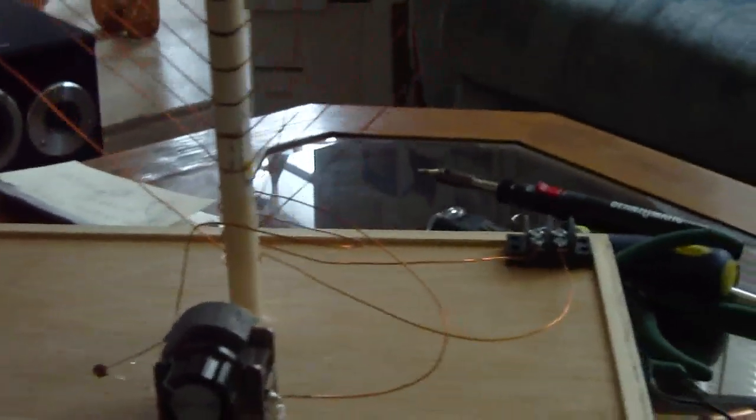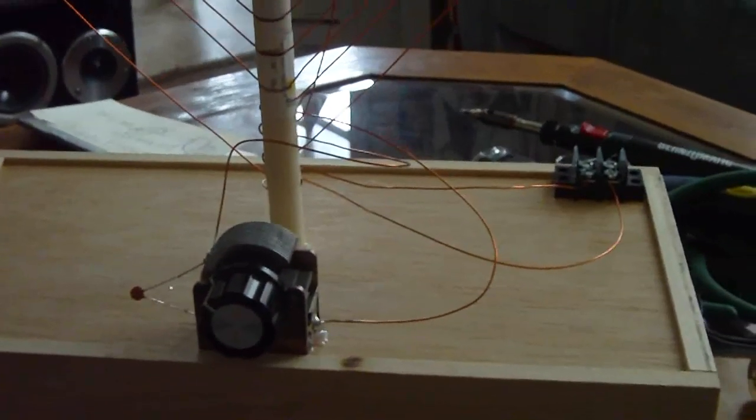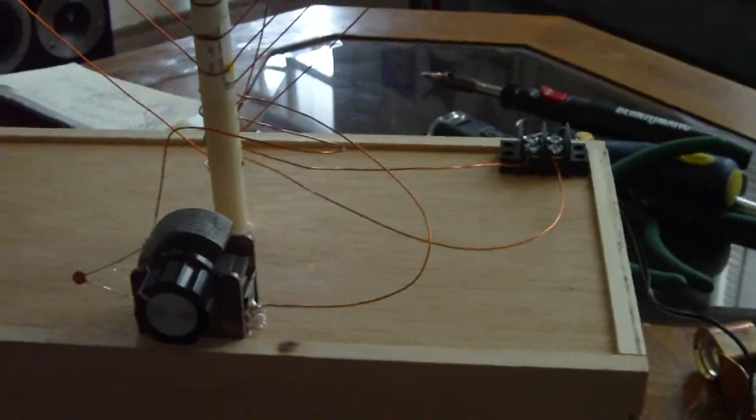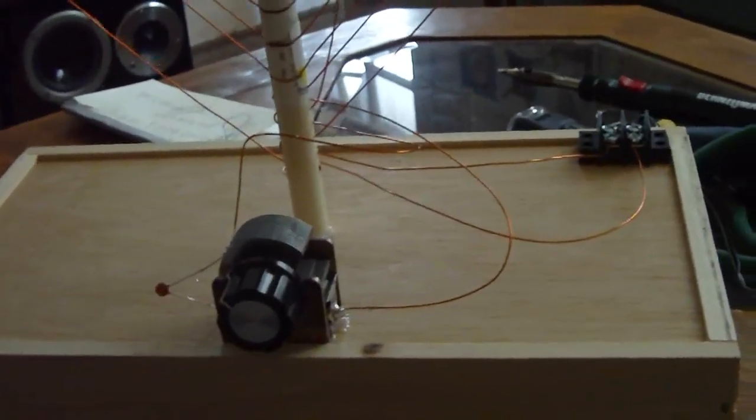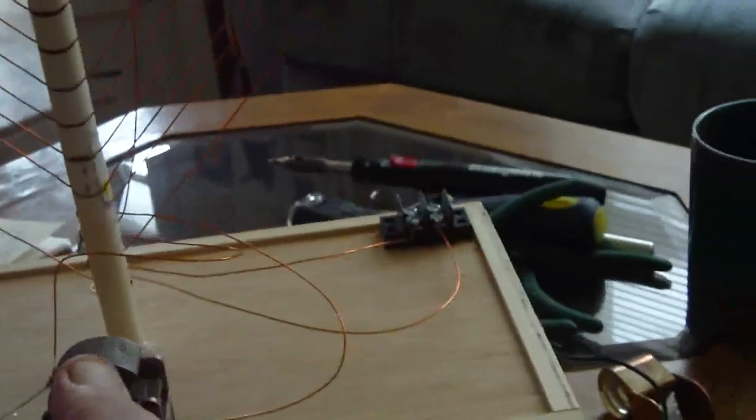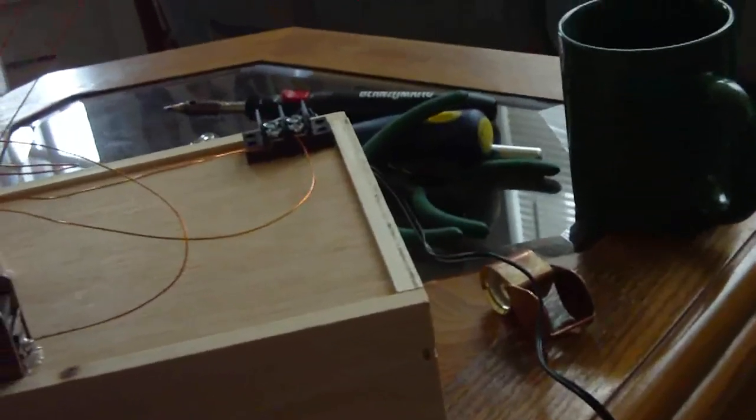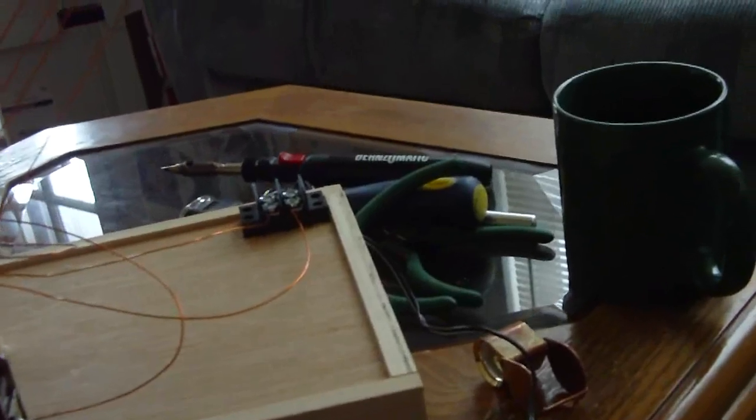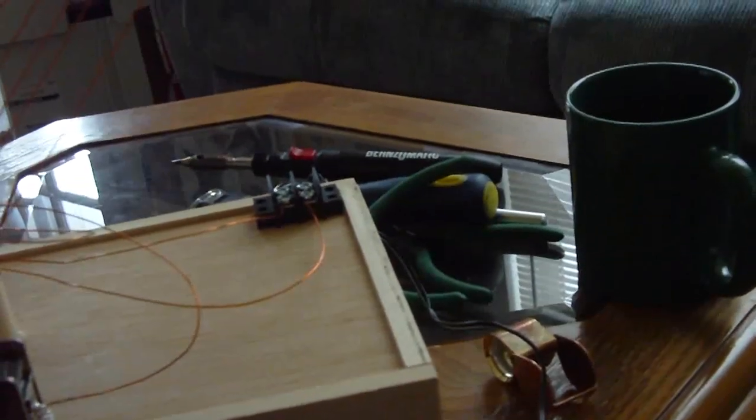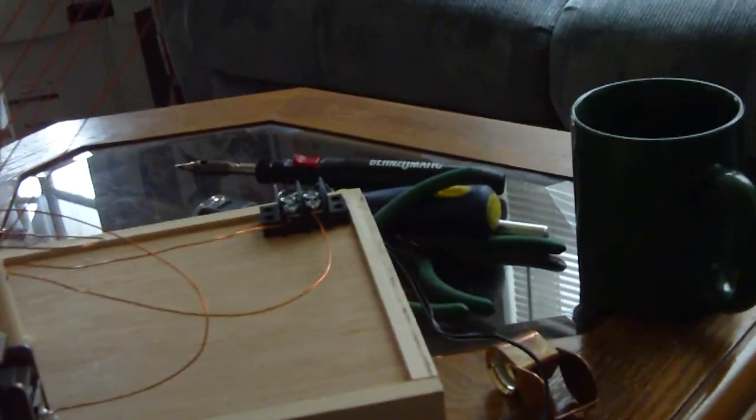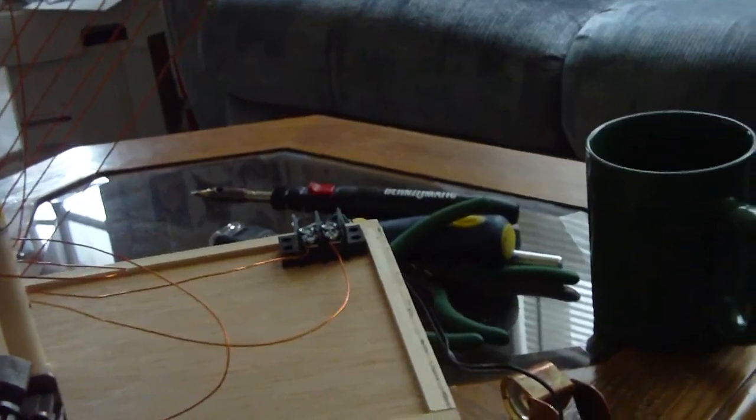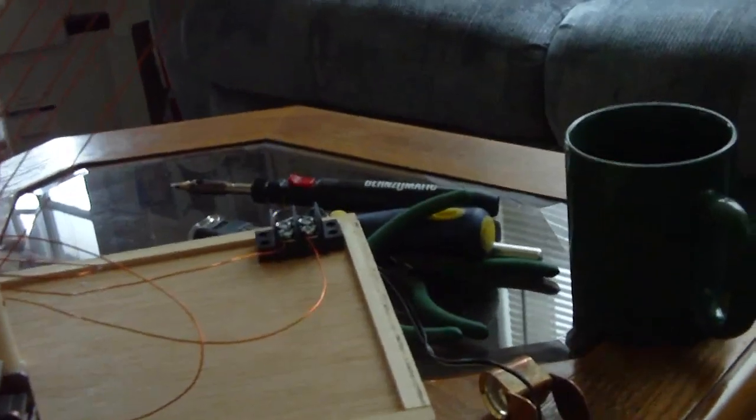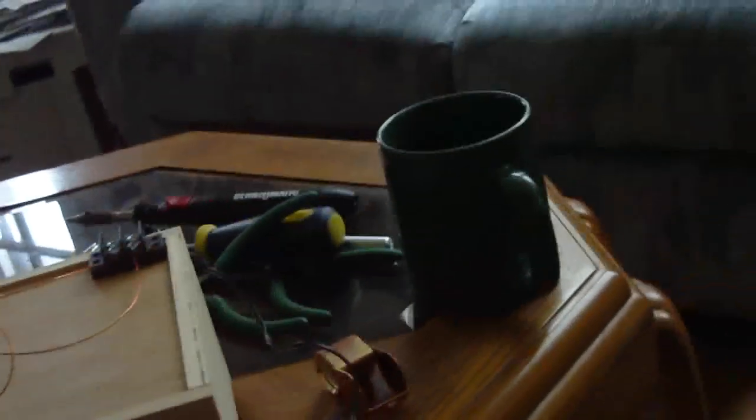It is daytime, so we're going to have to use a local station as our demonstration station. So let's tune to a local station that I know is active right now. It's 550 kilohertz WKRC AM.